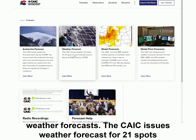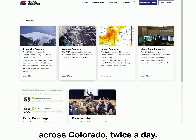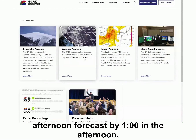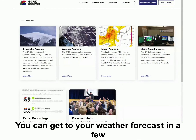CAIC issues weather forecasts for 21 spots across Colorado twice a day. The morning forecast comes out by 6 in the morning, and the afternoon forecast by 1 in the afternoon.